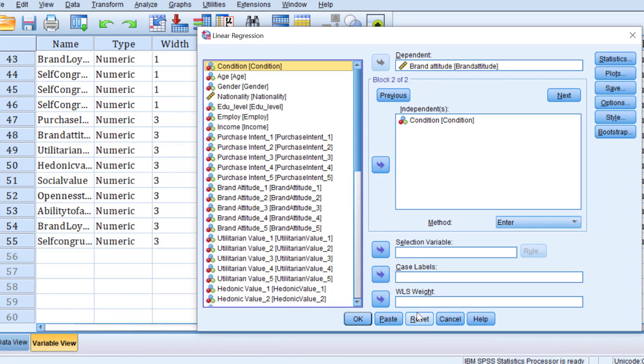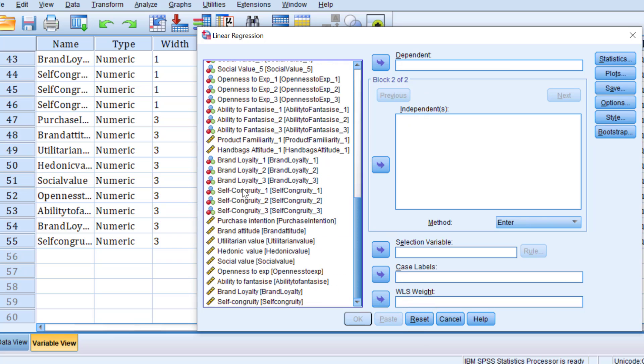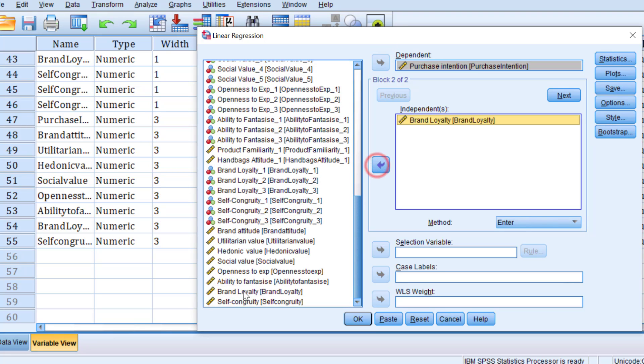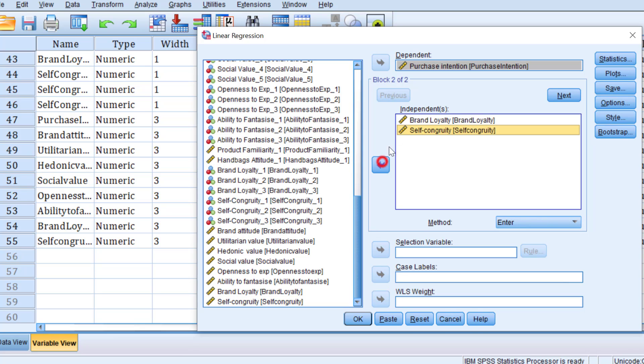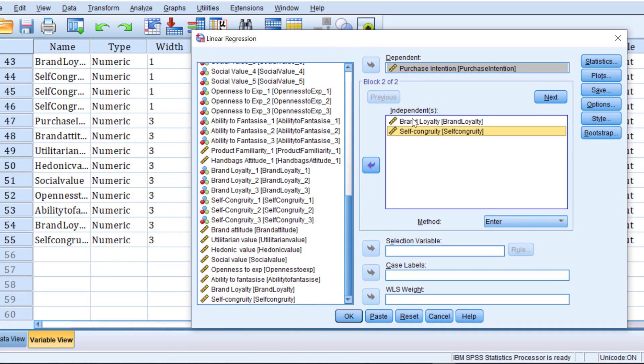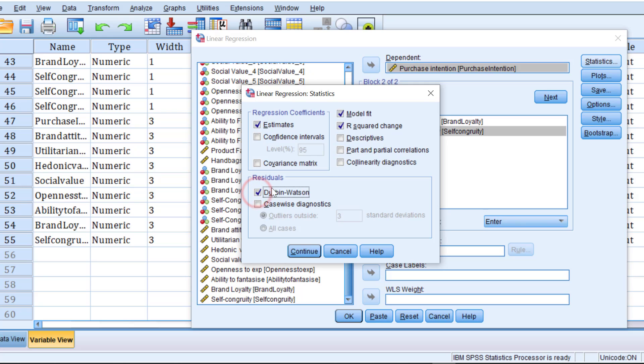I need just to put the variable of purchase intention to the dependent list and the other variables like brand loyalty and self congruity to the independent list variable. For statistics, I need to go and check the model fit, the R-squared change, the estimates, etc. In case we have time series, we can go for Durbin-Watson test.